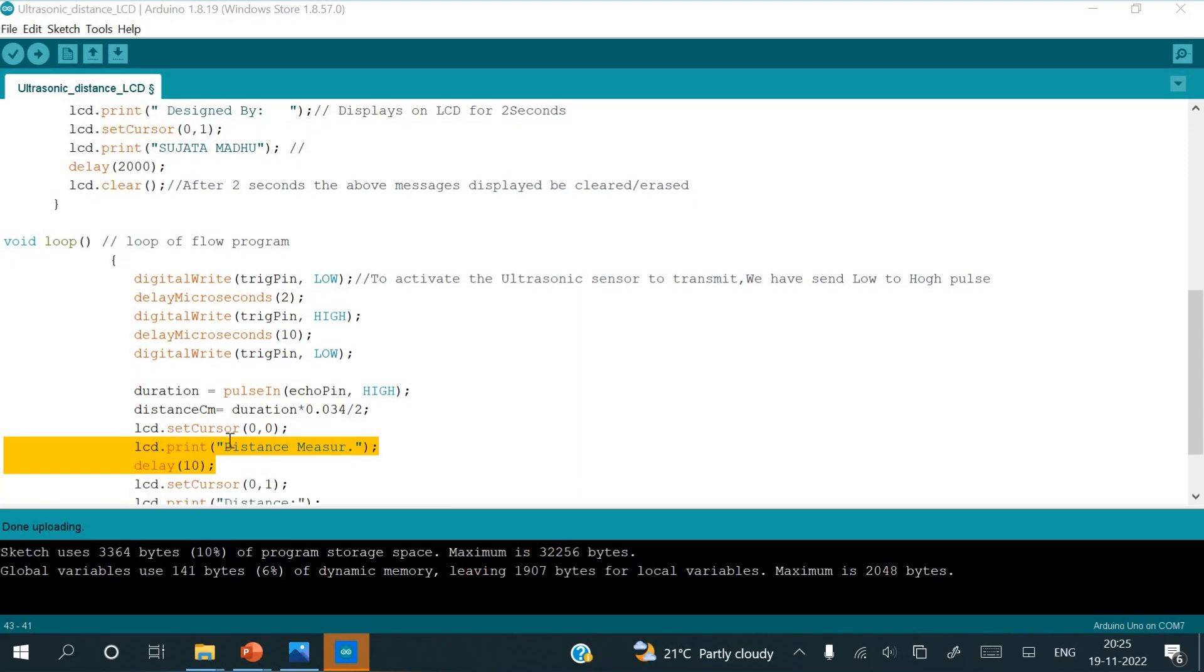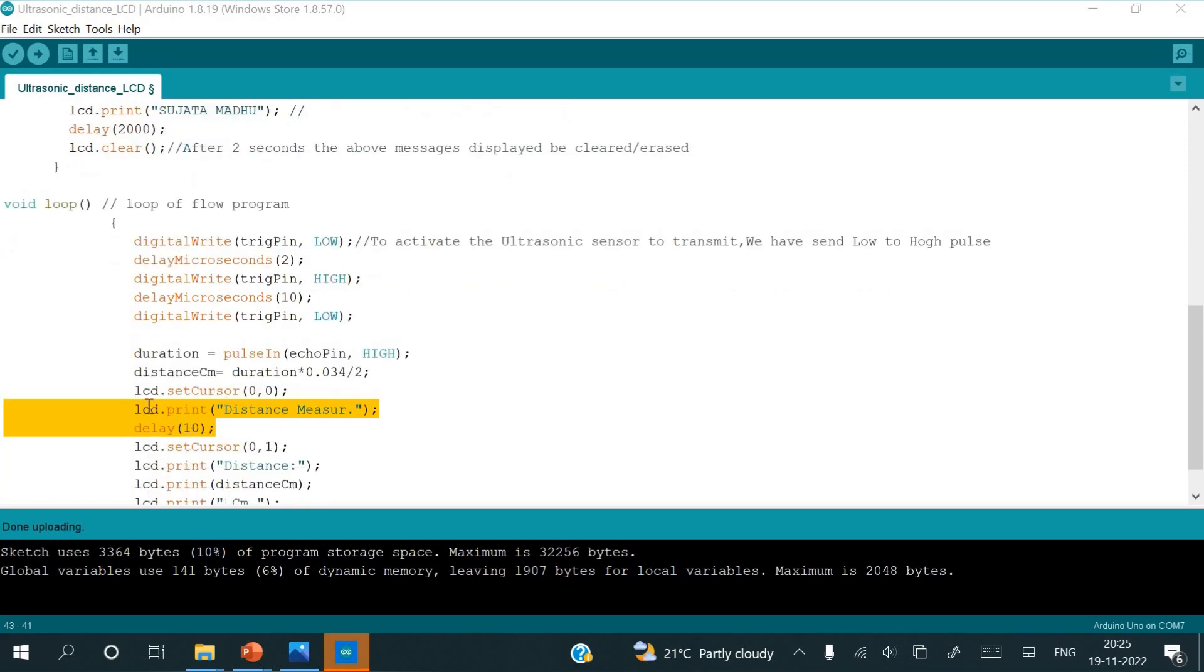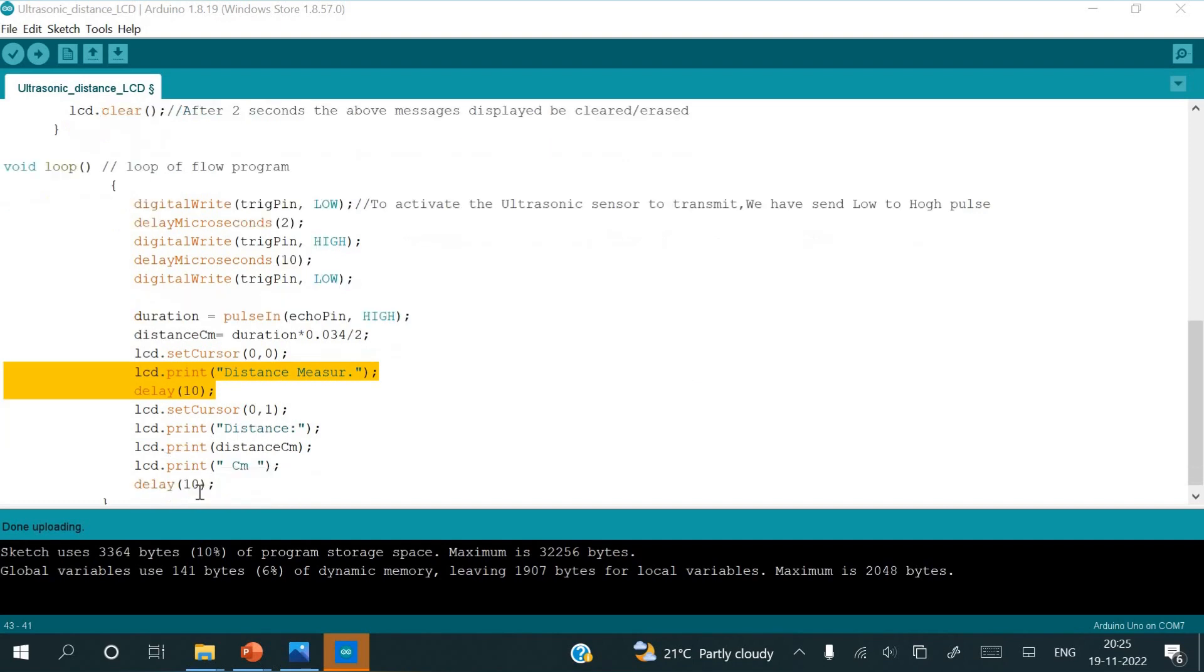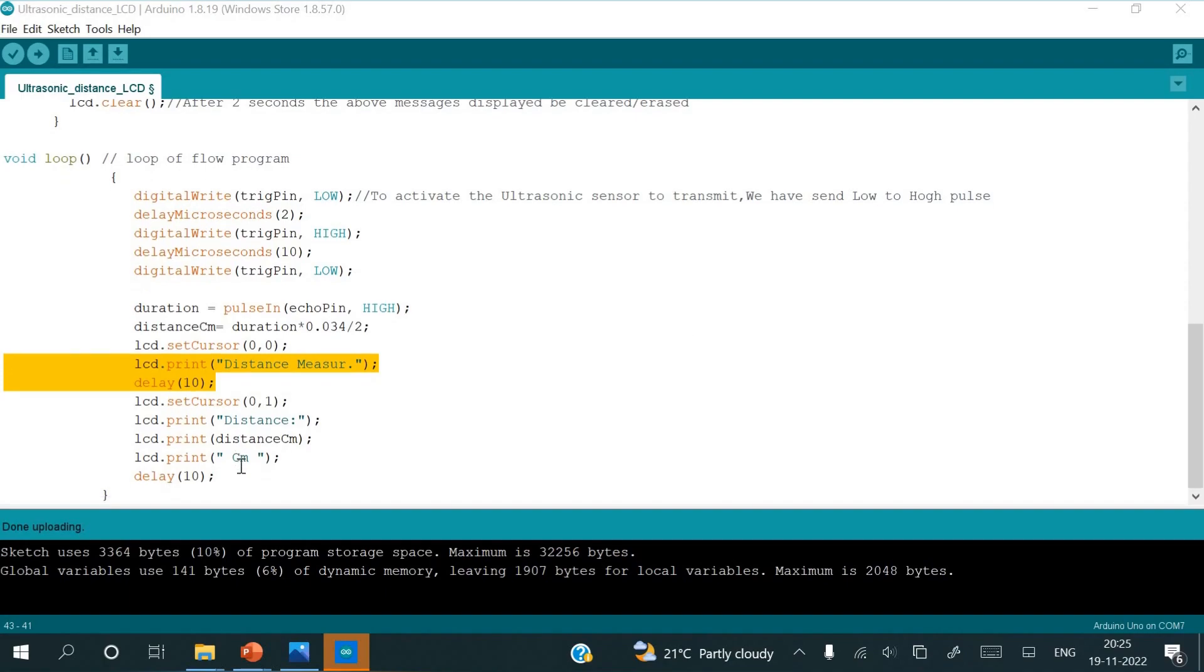So that value, in order to display that value, once again I will take a function as LCD set cursor 0,0, where it is going to print in the first row and first column as distance measured. After waiting for 10, delay 10, it will display in the first row, second column as distance. That distance print as distance in centimeters, so the value that has been calculated will be displayed in centimeters.